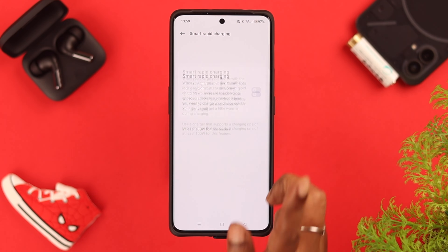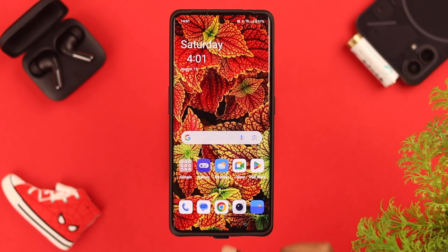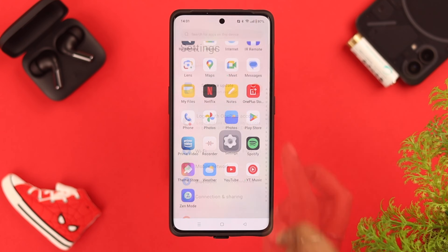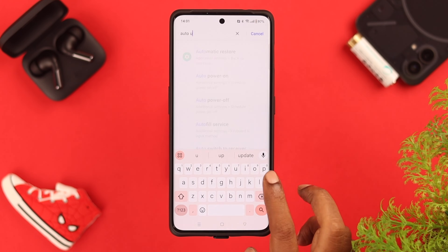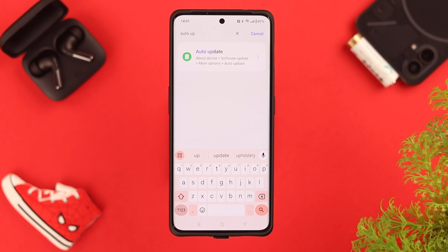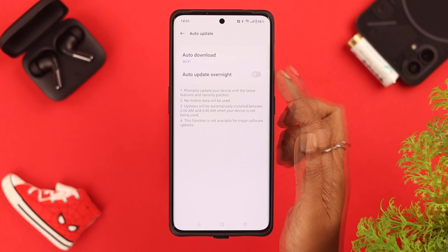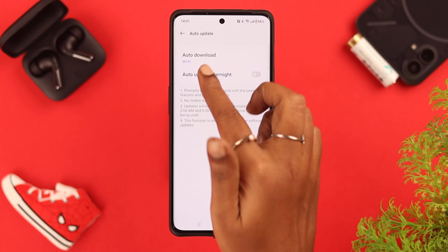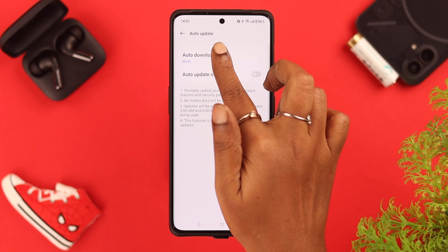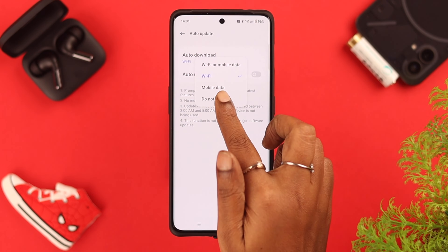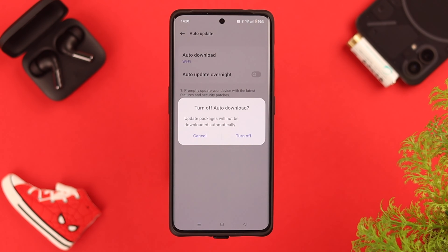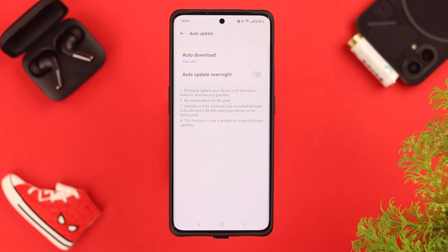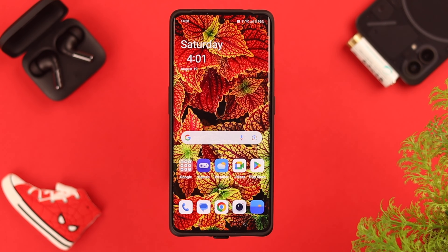Now tap on Smart Rapid Charging and toggle it off, as it's good for your overall battery health. You can also turn auto update off straight from Settings — in the search bar, search for auto update and tap on it. Make sure the auto update overnight option is toggled off, and tap on Auto Download and select Do Not Allow from the list.